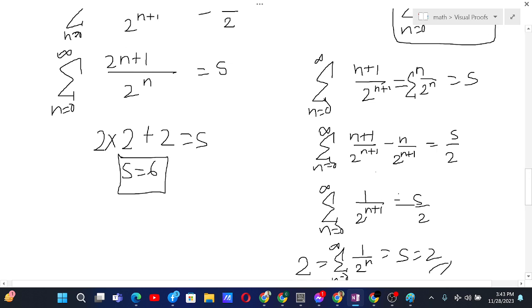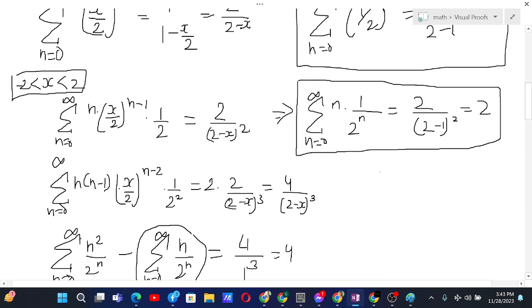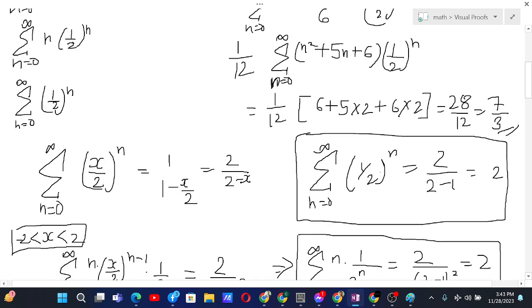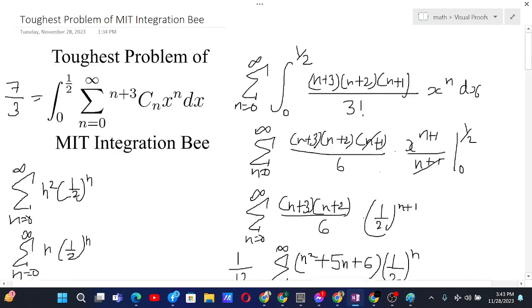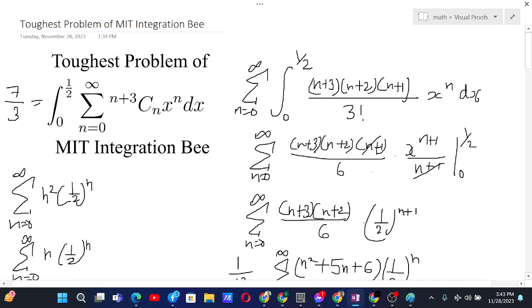Hope you enjoyed the video and were able to solve this integral from two different ways. Thanks for watching, and I look forward to seeing you in the next video.